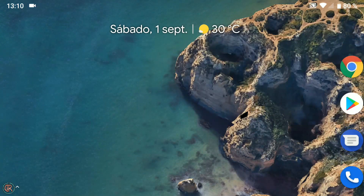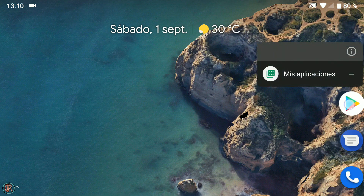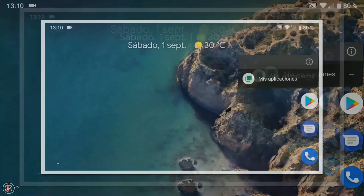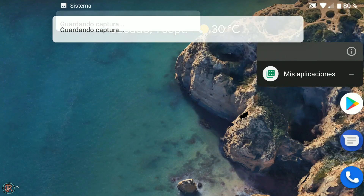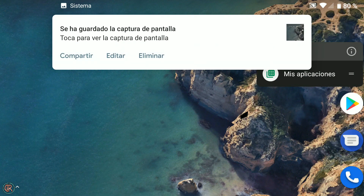Tenemos, al igual que ocurría en Oreo, acciones y sugerencias en los iconos, tanto en el escritorio como en el cajón de aplicaciones, pero en este caso dichas sugerencias se basan en el uso que hacemos habitualmente de la aplicación en cuestión. En Oreo nos aparecían las típicas acciones y en este caso estarían basadas en nuestro uso. Trae, esto sí es novedad completamente, un editor de imágenes, muy básico eso sí, para las capturas de pantalla que hagamos.